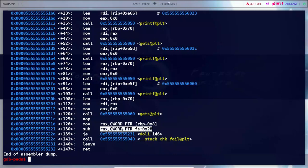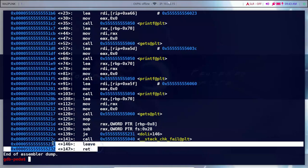The canary value is confirmed correct. So we can replace the canary value, replace the function, and then add the return address.